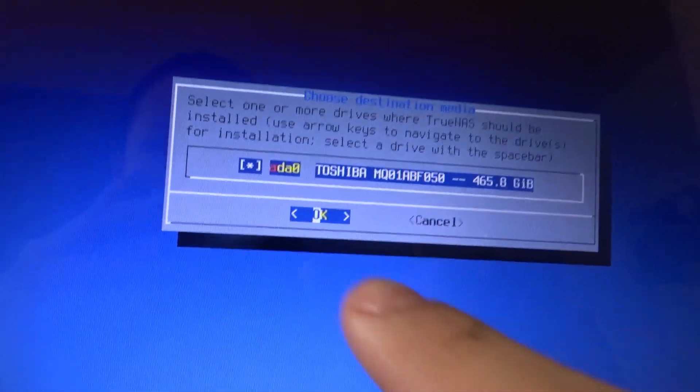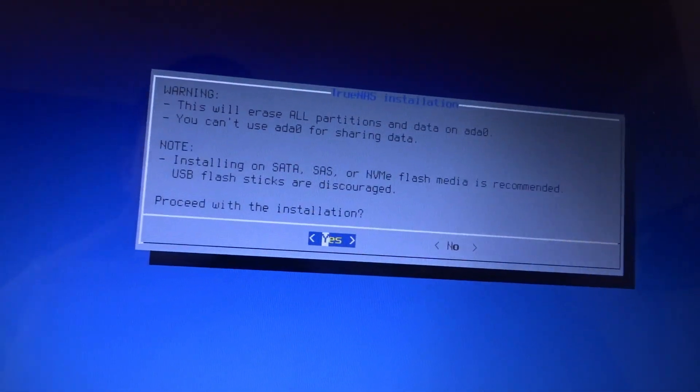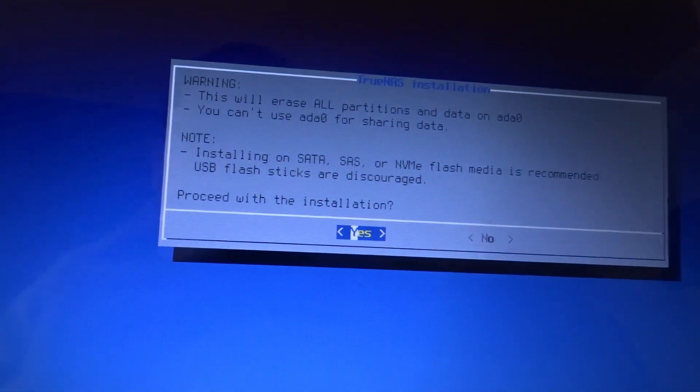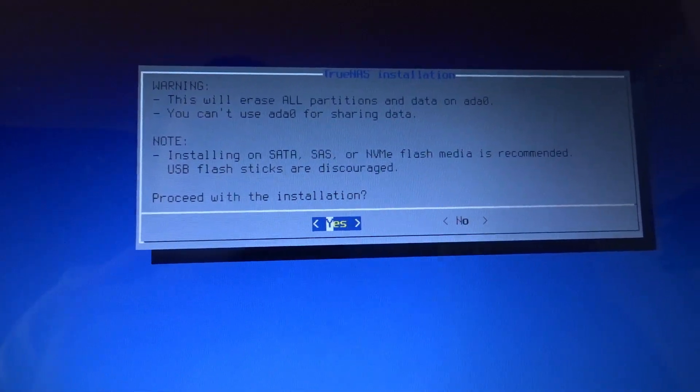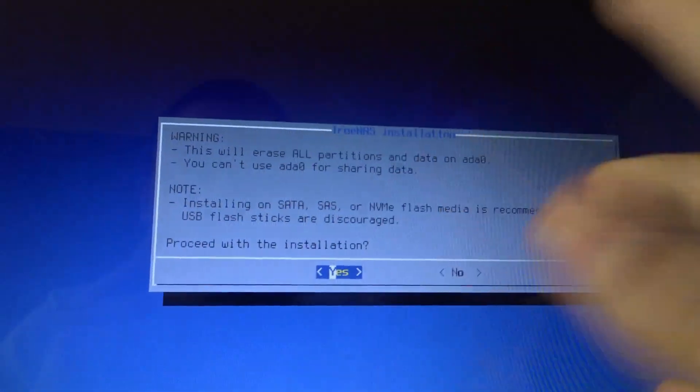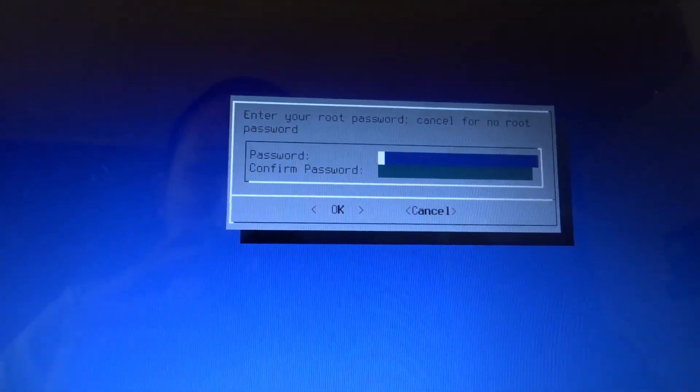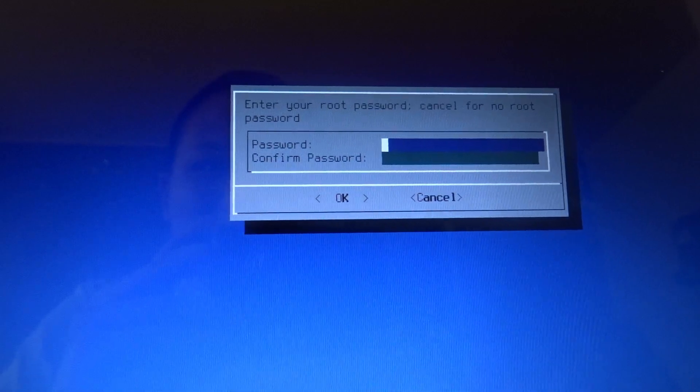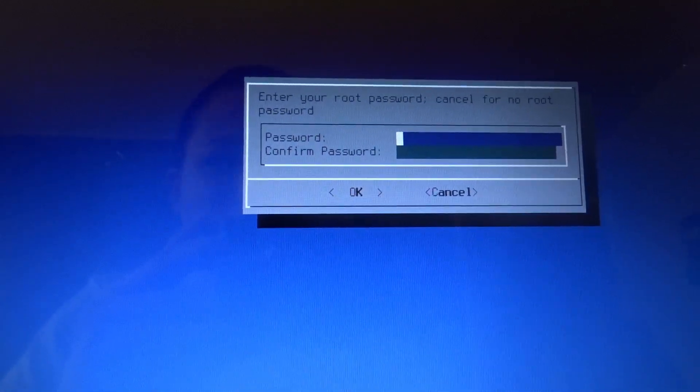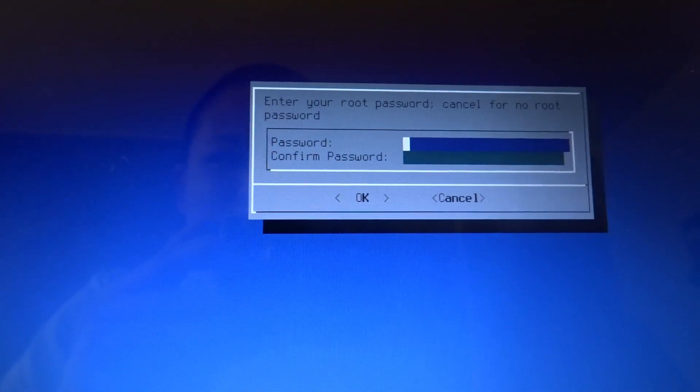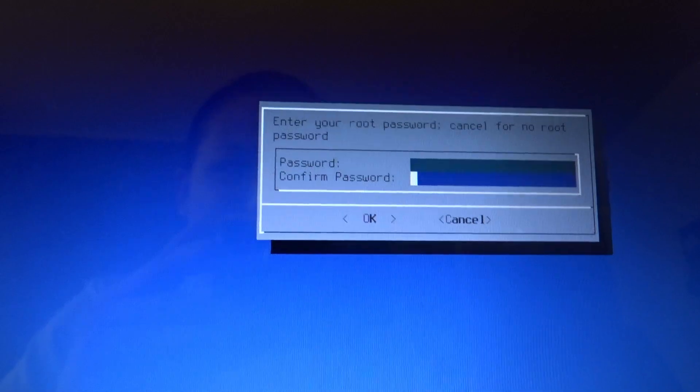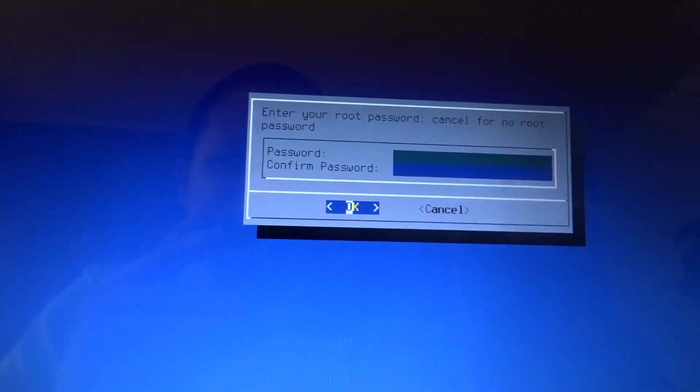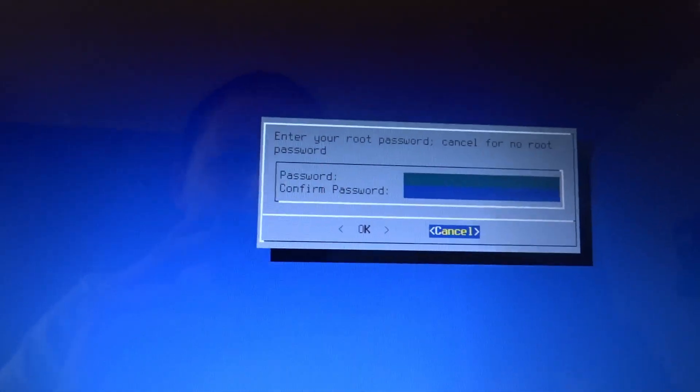We're going to install it onto this drive. That's actually the only one. We're using a SATA. Enter root password. Cancel for no root password. Okay. We're going to cancel that. How do we cancel? Cancel.